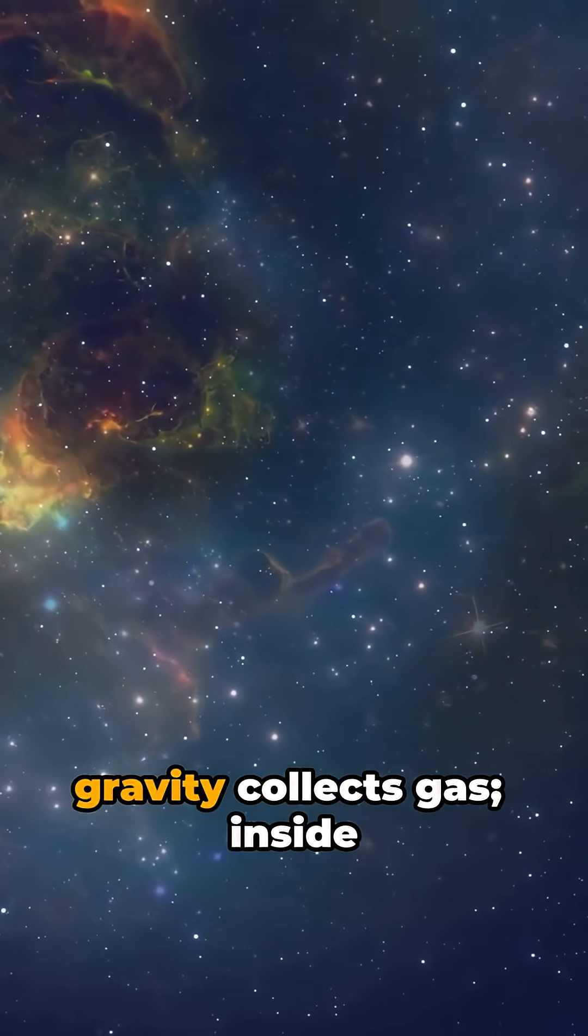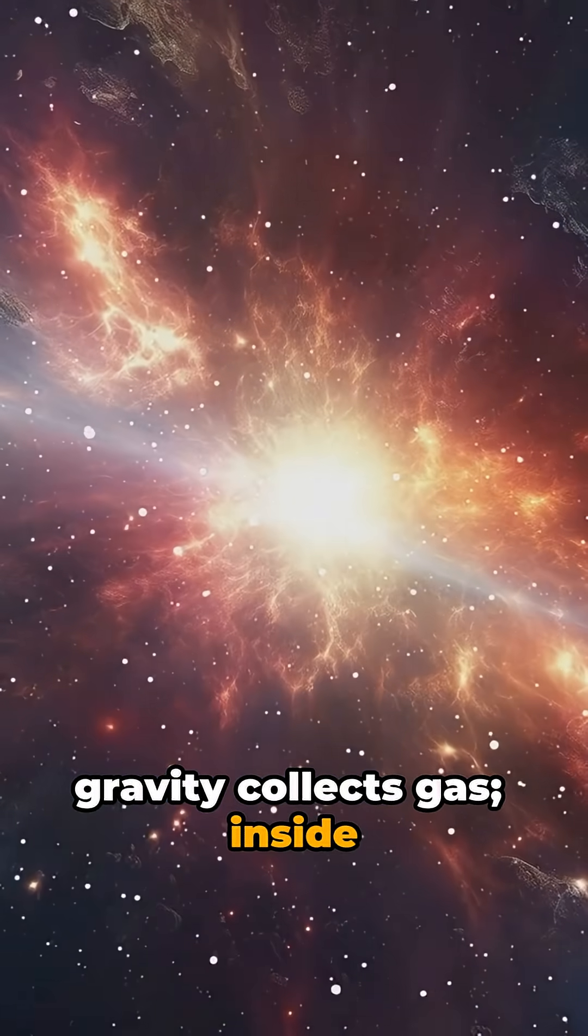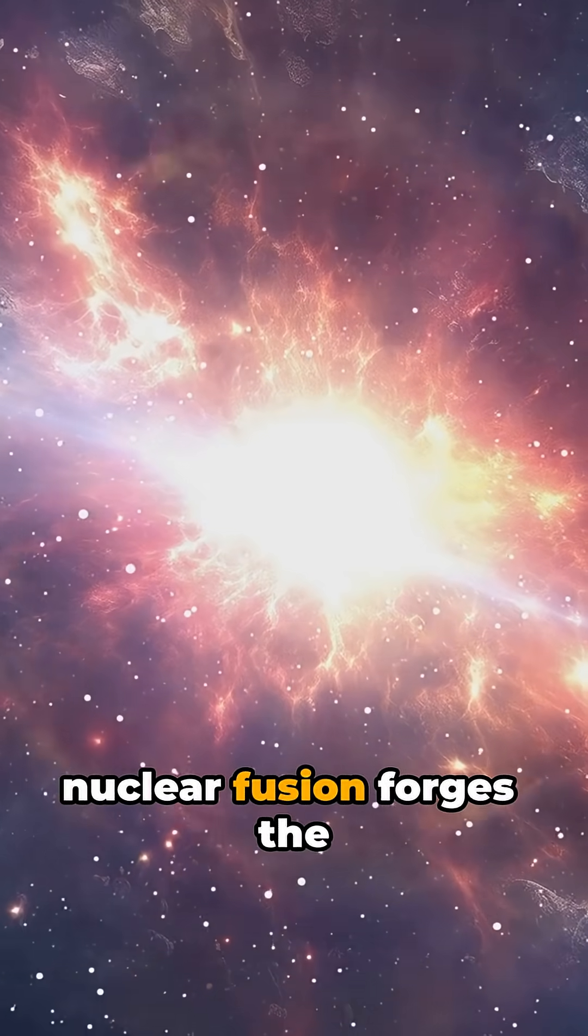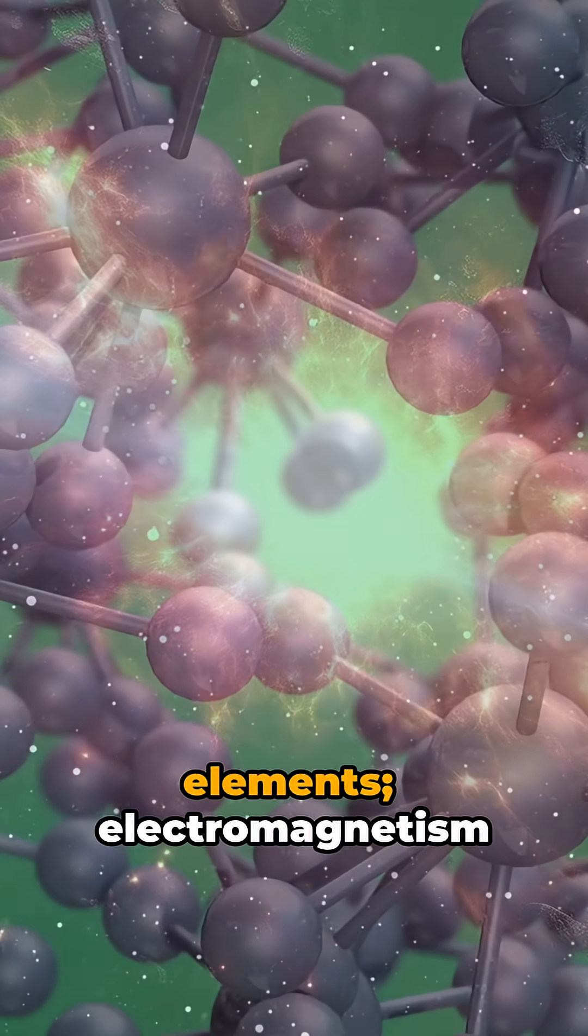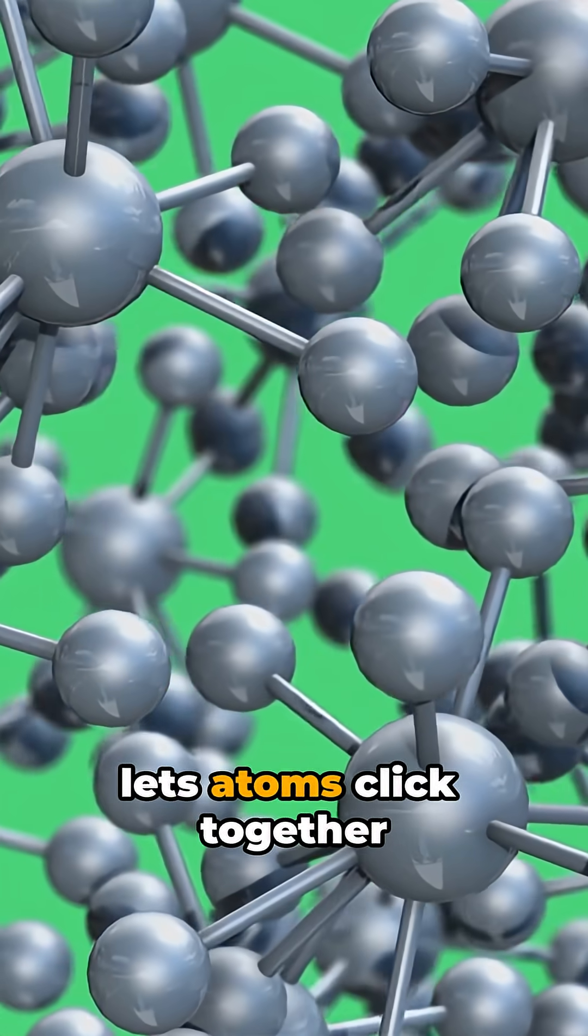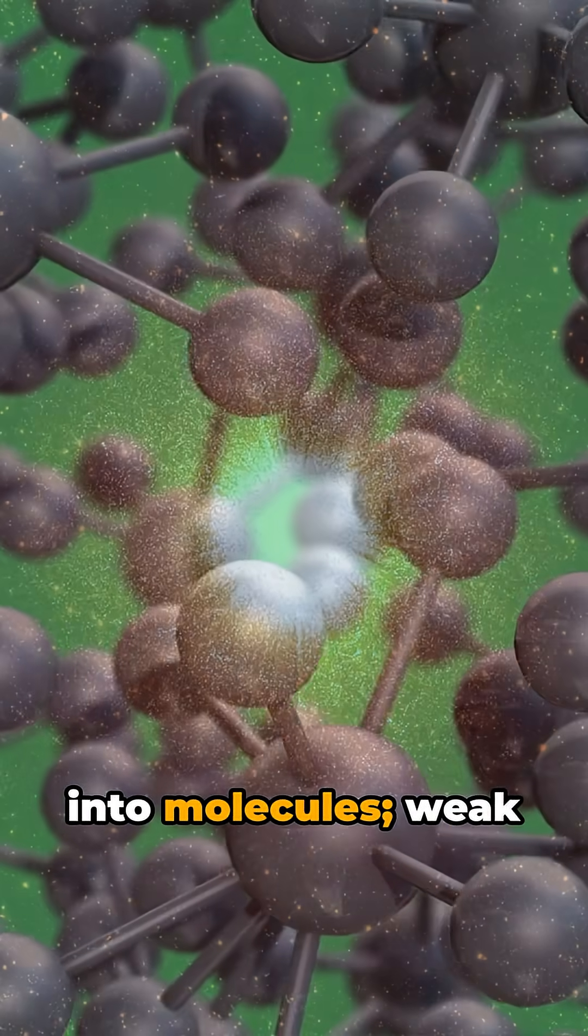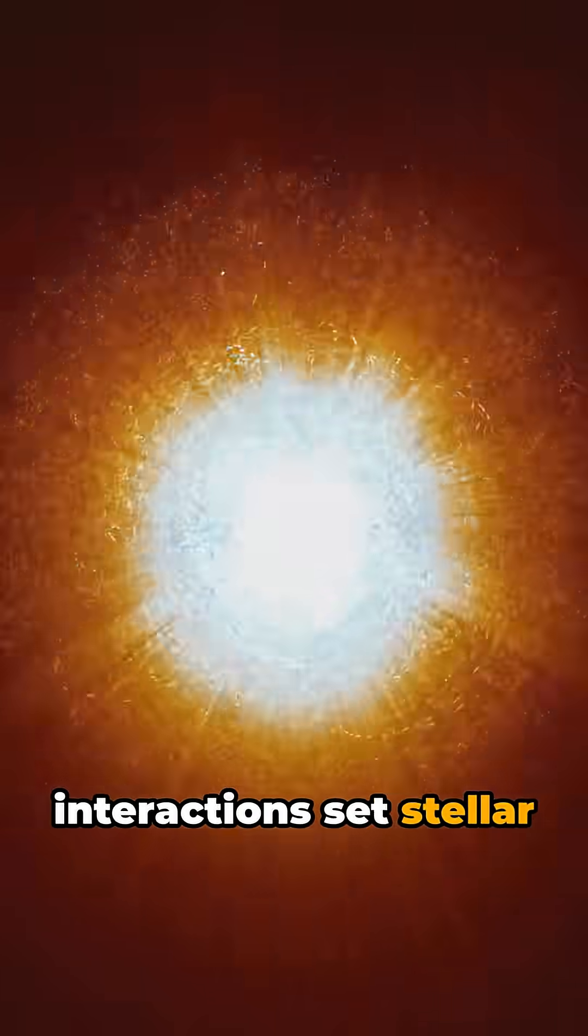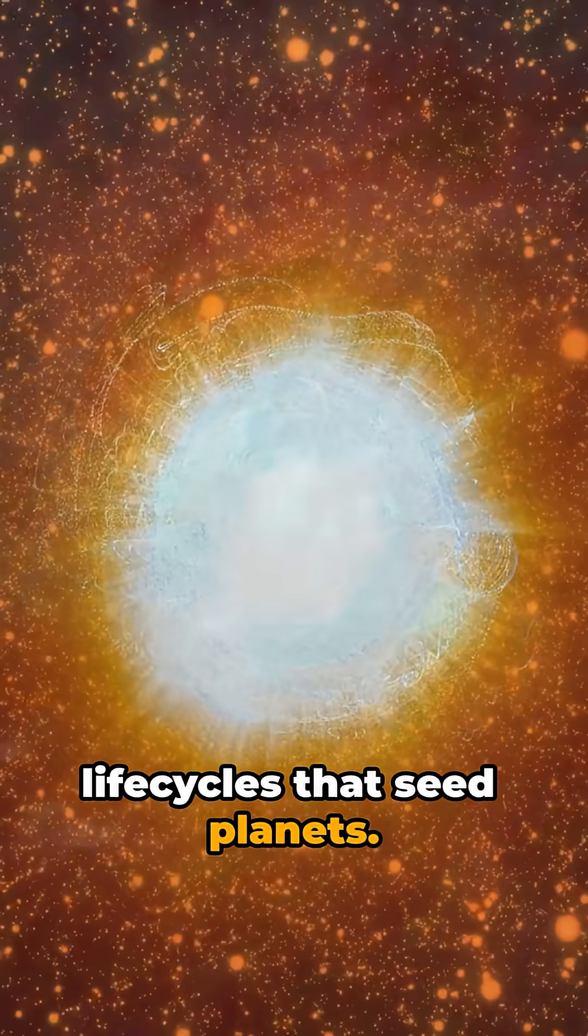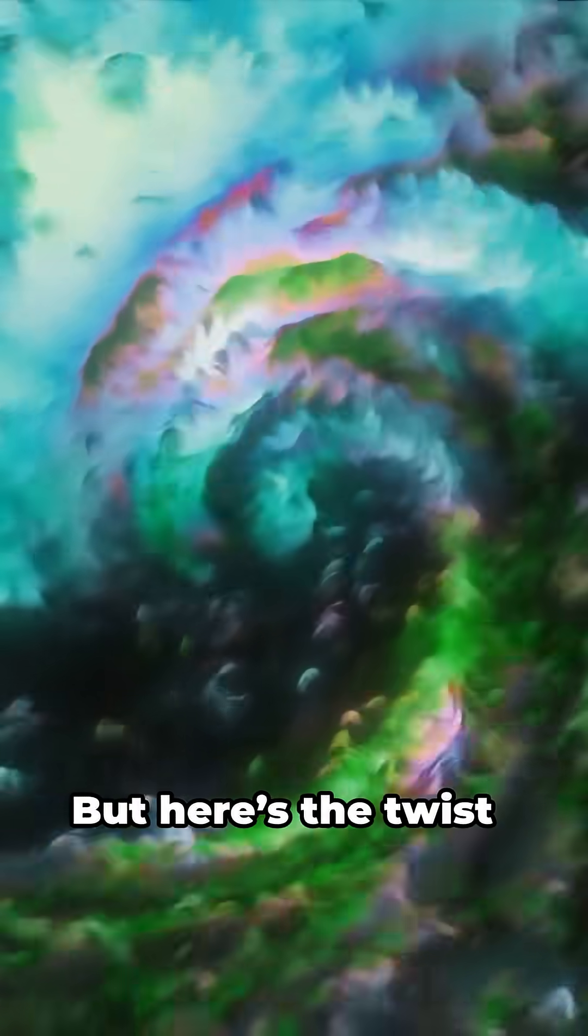Picture stars born where gravity collects gas. Inside those stars, nuclear fusion forges the elements. Electromagnetism lets atoms click together into molecules. Weak interactions set stellar life cycles that seed planets. But here's the twist.